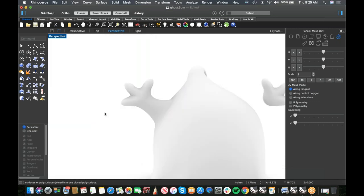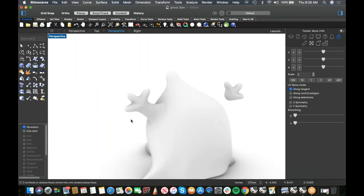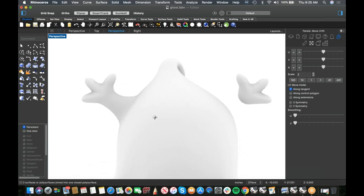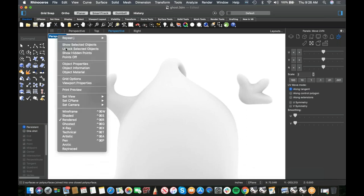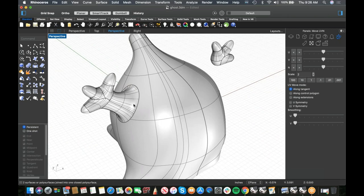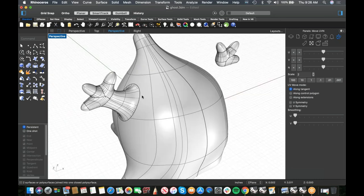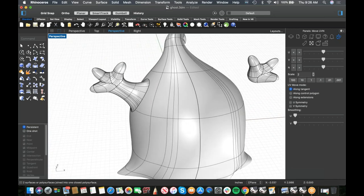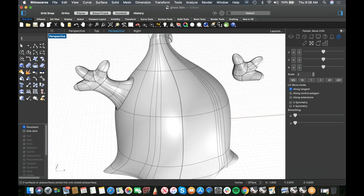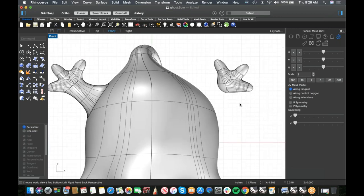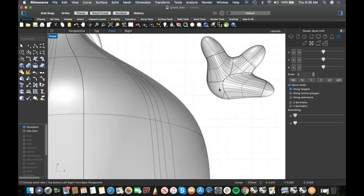Join everything up and go to Rendered view to see the result — ghostly colors already! If a transition is too sharp, you can always trim back and give it more room to run and blend again. But for what we're doing, I'm pretty happy with this side. Now let's do the same on the other side — I could mirror it but the shape isn't symmetrical so I'll build it separately.